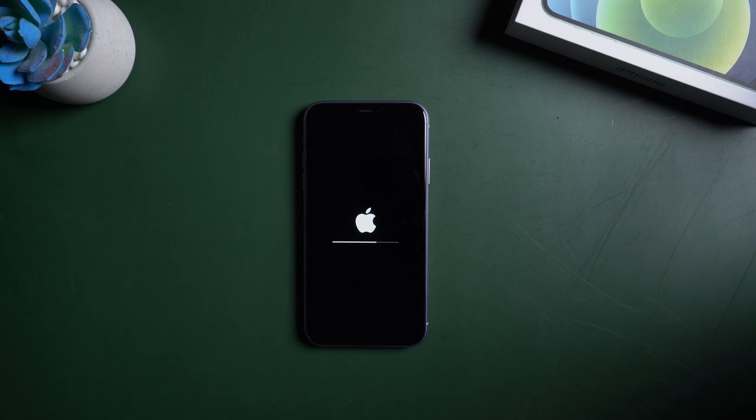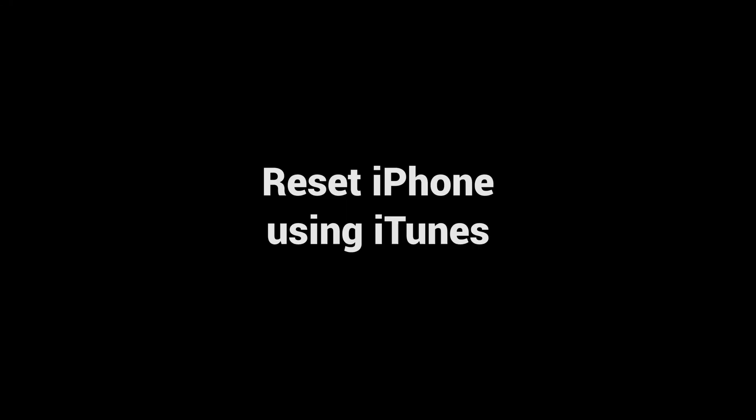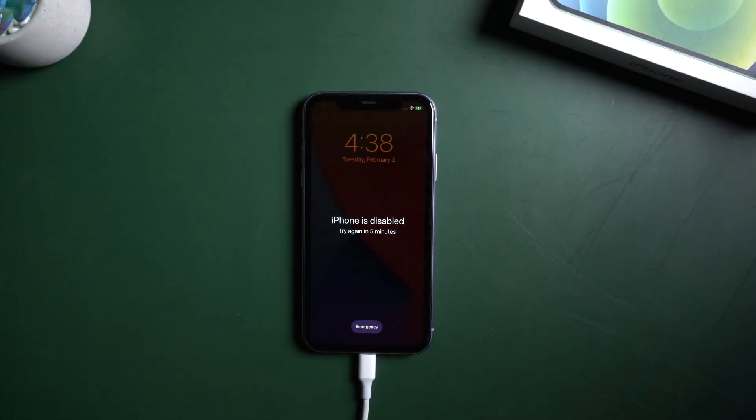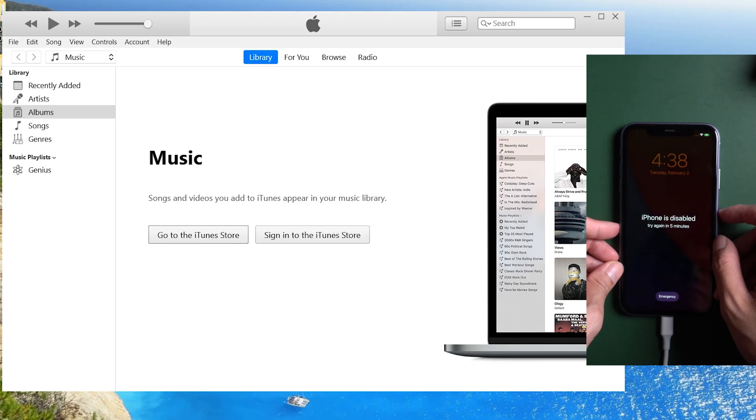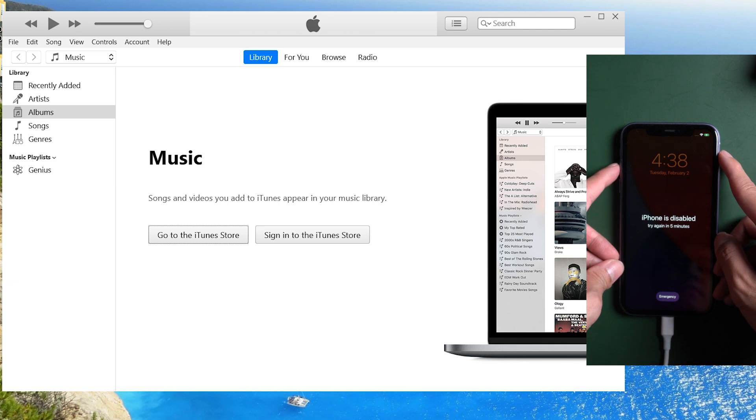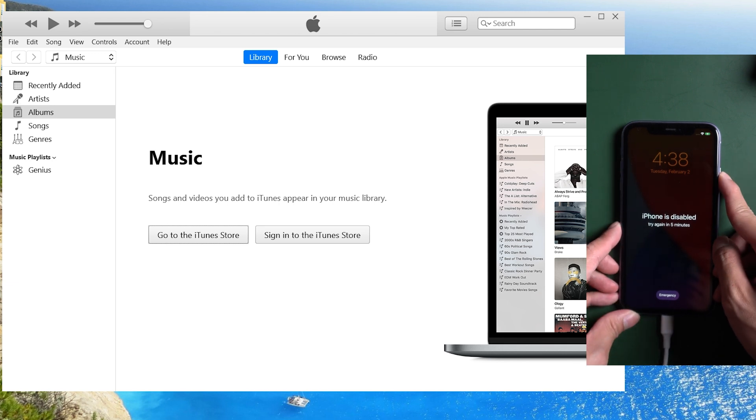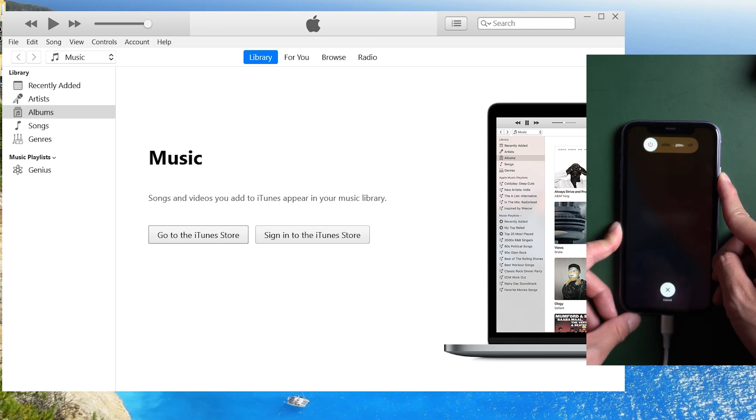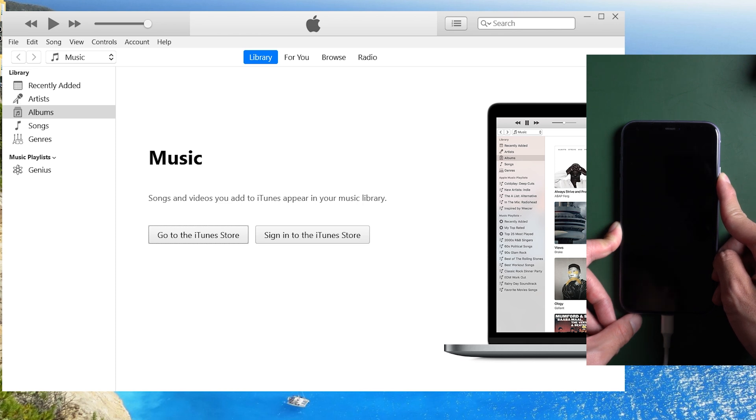If it doesn't work when your iPhone is disabled, you can try method 2. Reset iPhone using iTunes. Connect iPhone to PC with a USB cable, then put iPhone into recovery mode. For iPhone 8 and above, press quickly volume up then volume down buttons. Hold the power button until connect to iTunes shows on the iPhone.